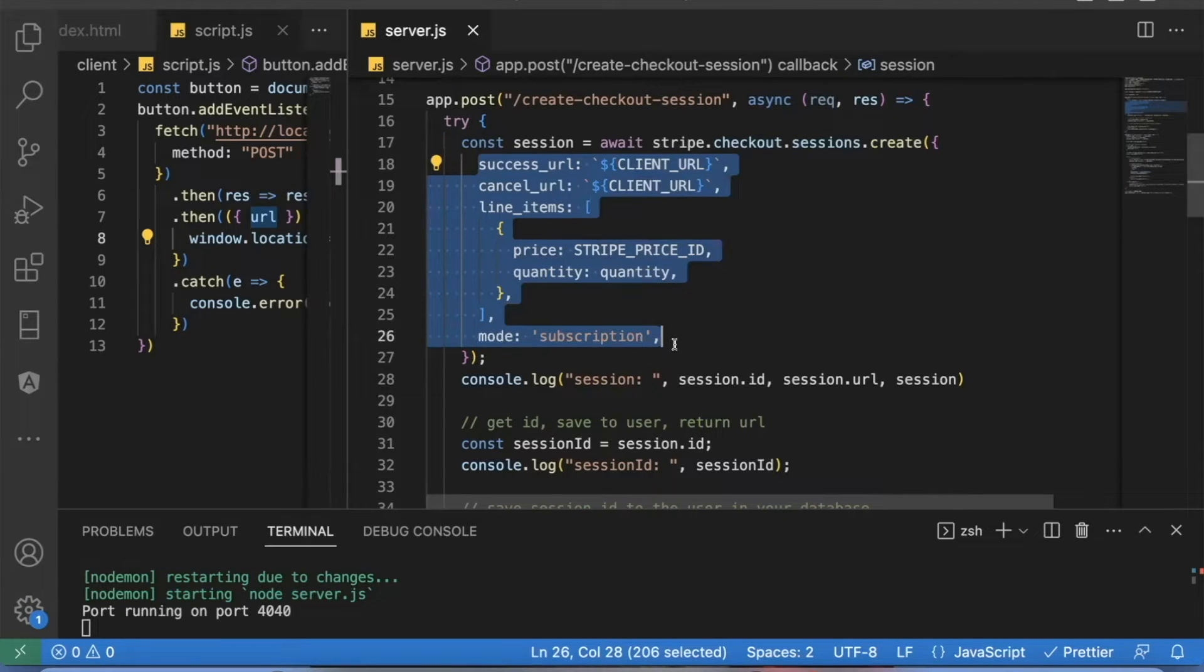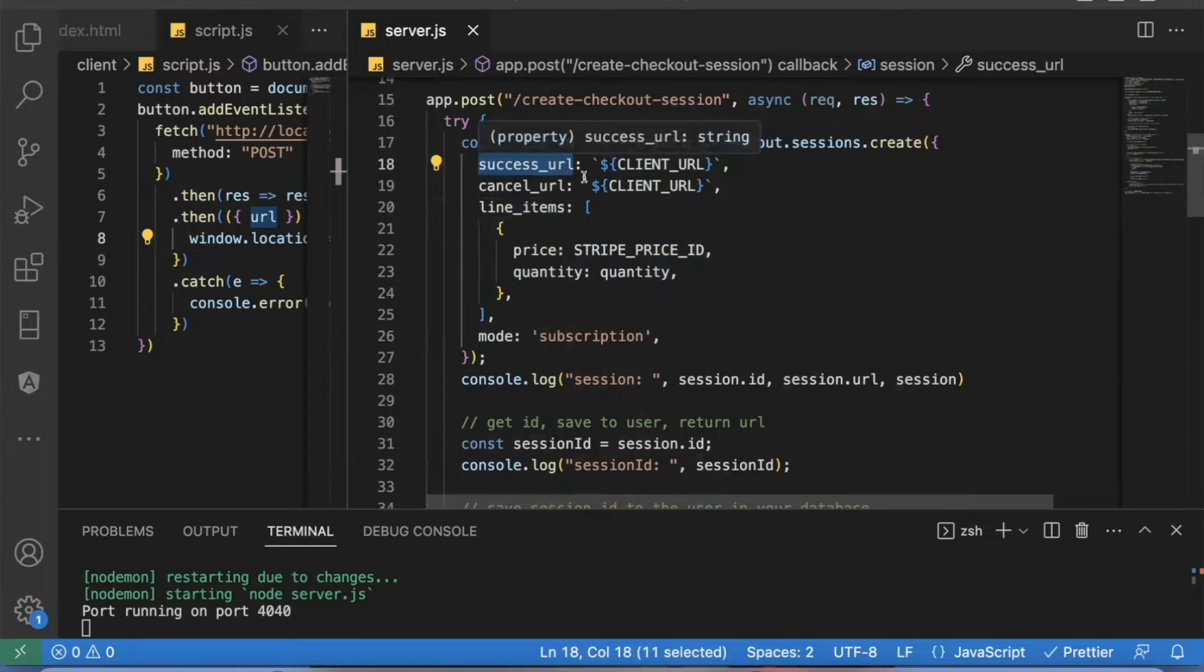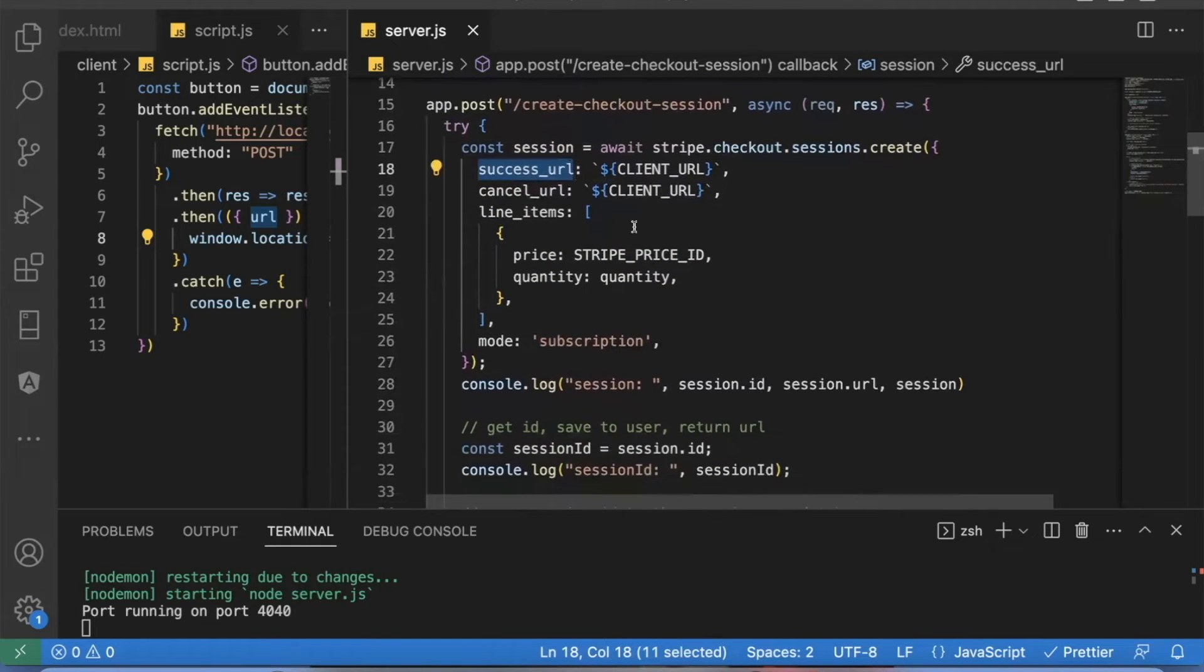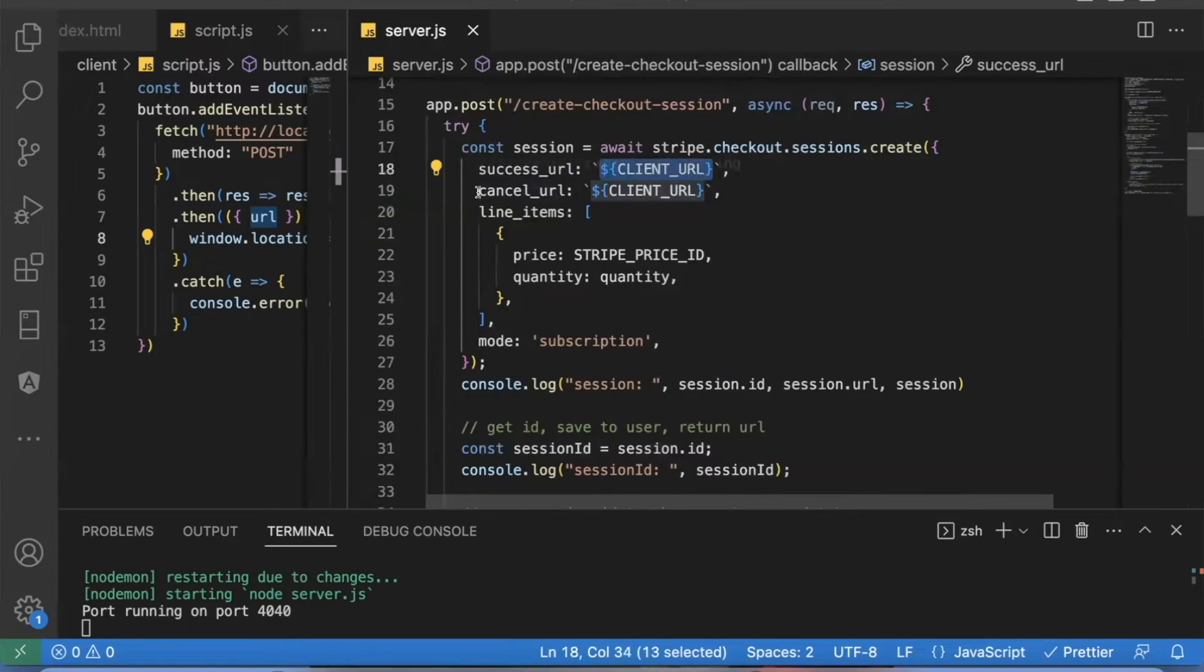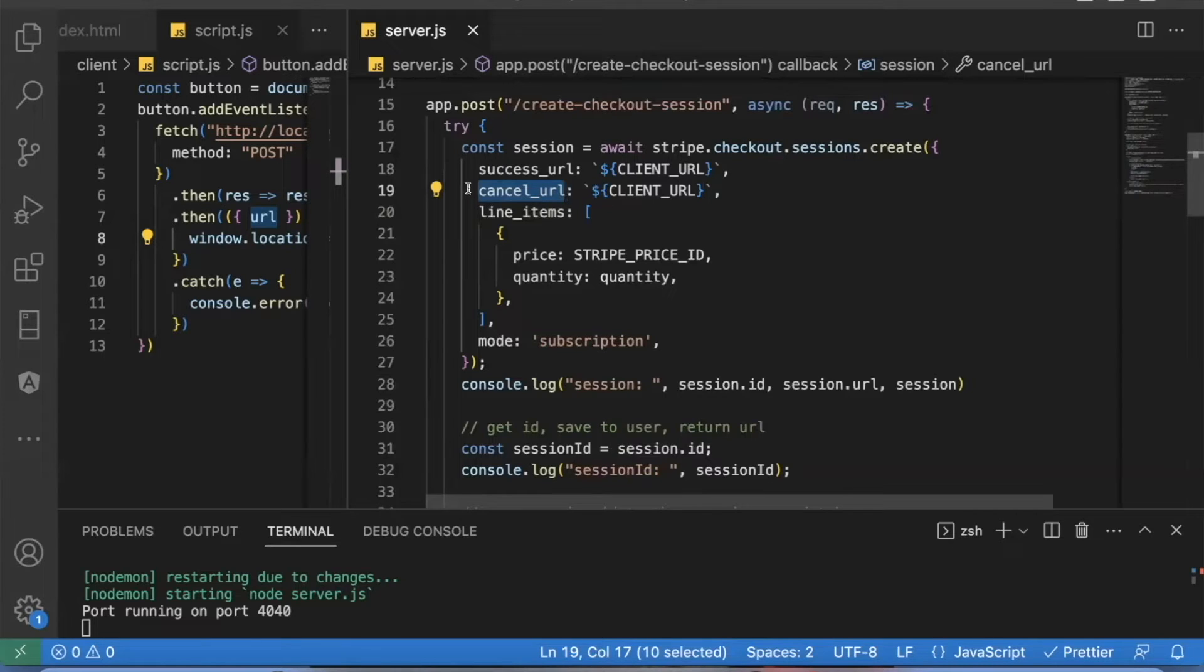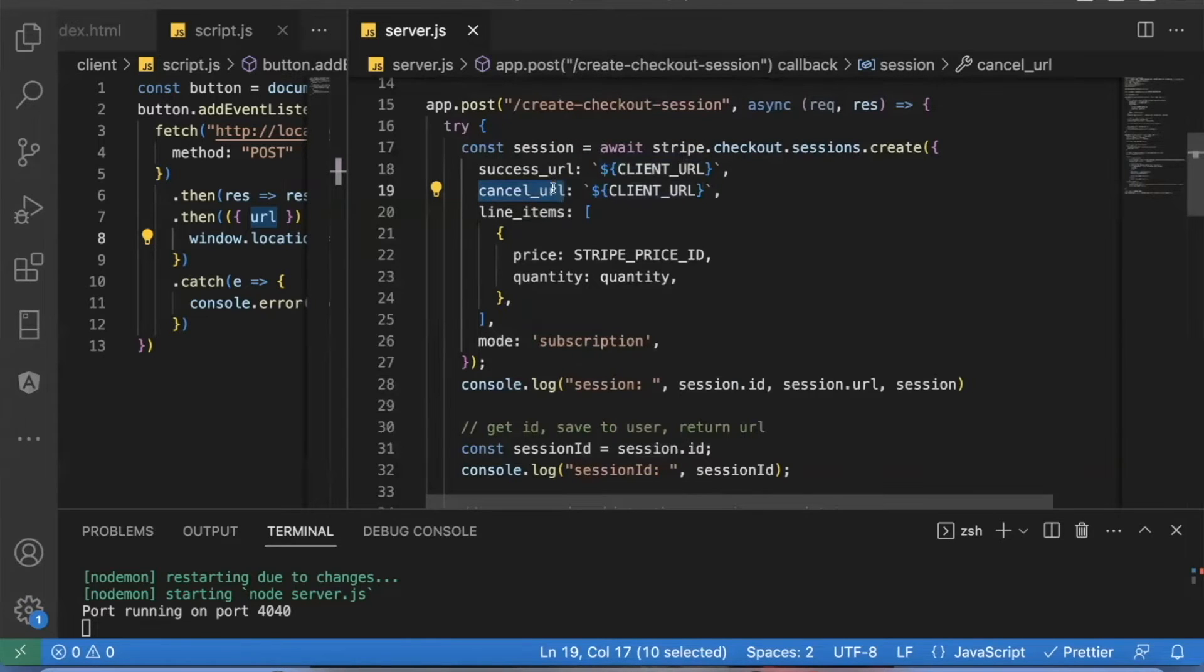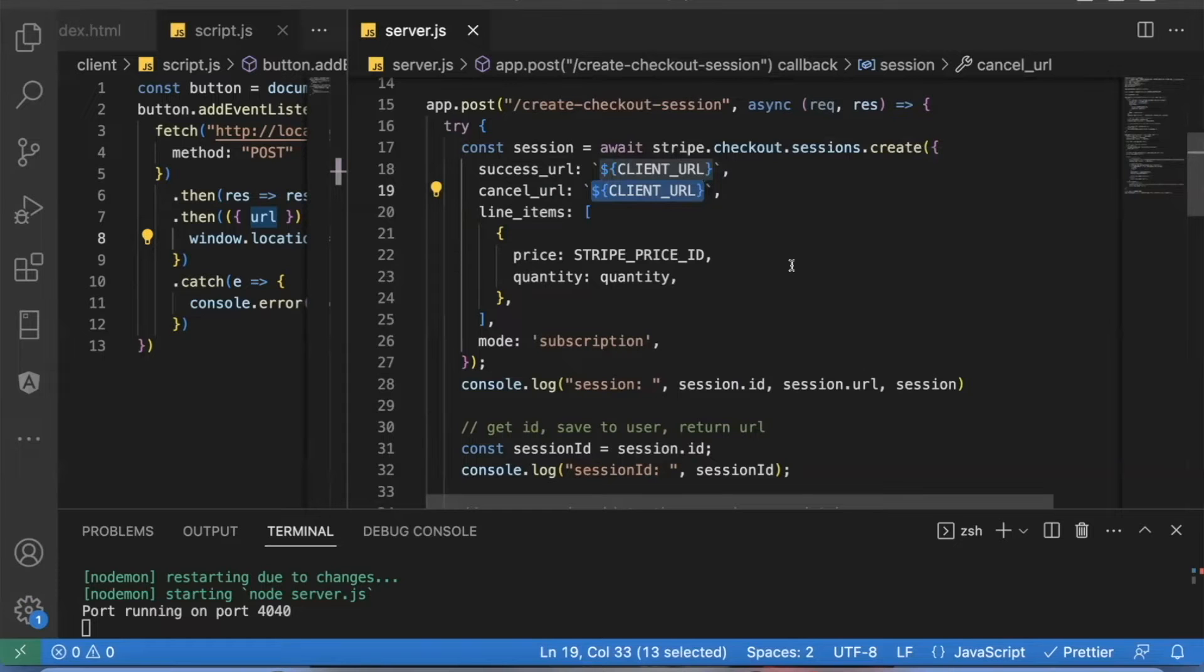And these are the four main things you need inside of your session create object. You need a success URL. This is the URL that you want the user to go to after they successfully pay for the product. And that can be any link you want. You need a cancel URL. This isn't absolutely required. But if you want a back button in your Stripe checkout session, you should put this here or there will not be a back button. So you'll probably want to put a cancel URL, say where you would like the user to be taken to if they cancel.